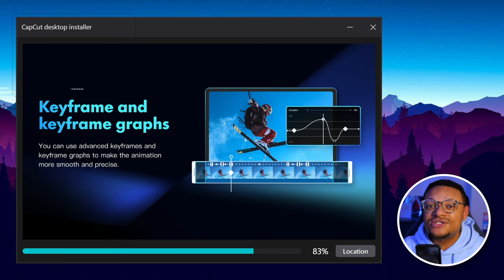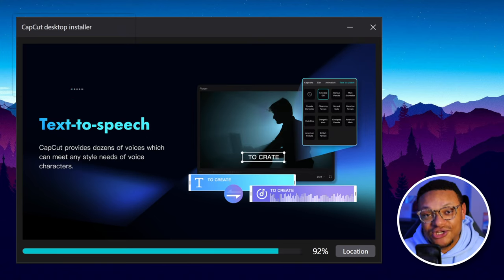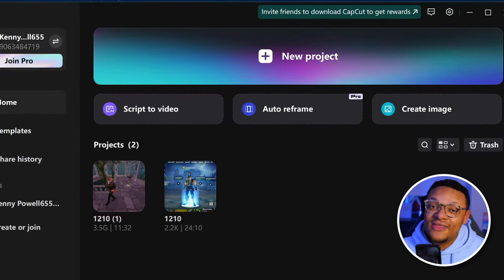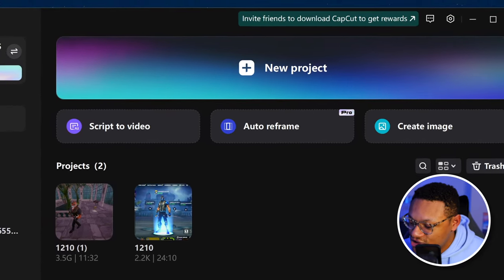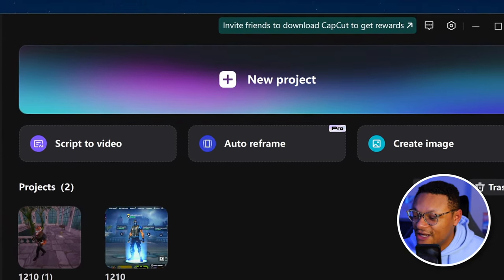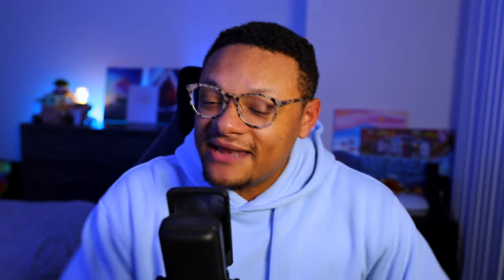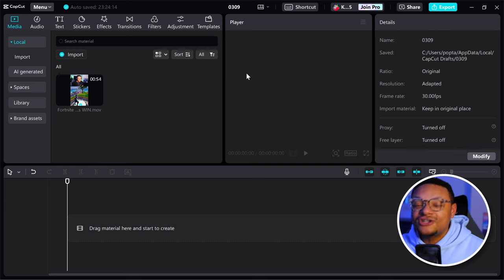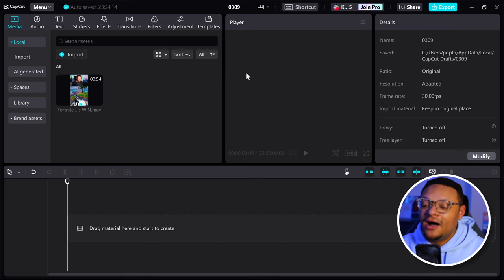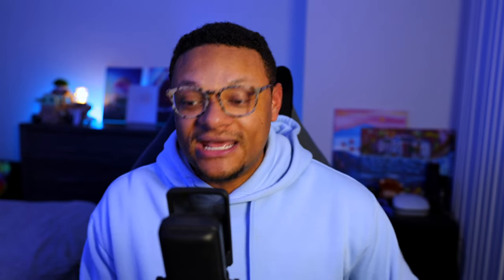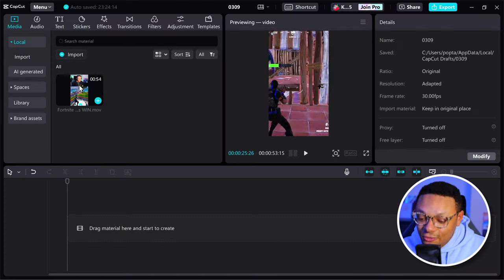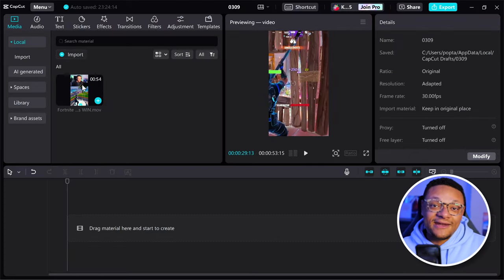Go through the process to install the application to your computer, and then once you do that, you should be brought to the screen where you can create a new project. Go ahead and do that, and then the editor should pop up on your screen. Now, if you need to edit the gaming short that you created, that can all be done right within this editor.